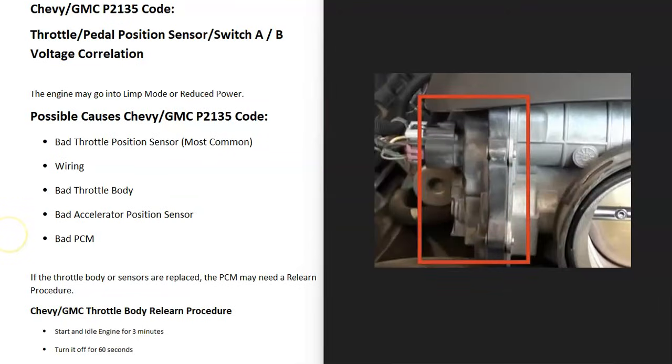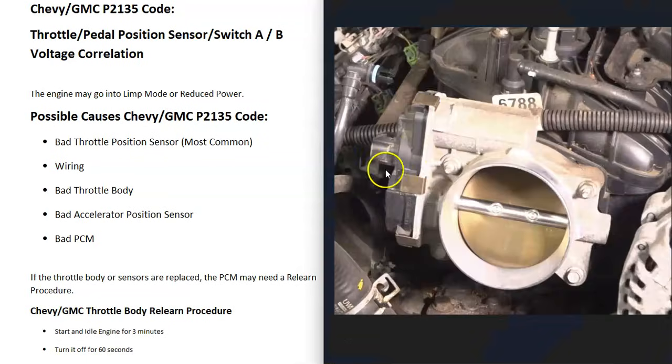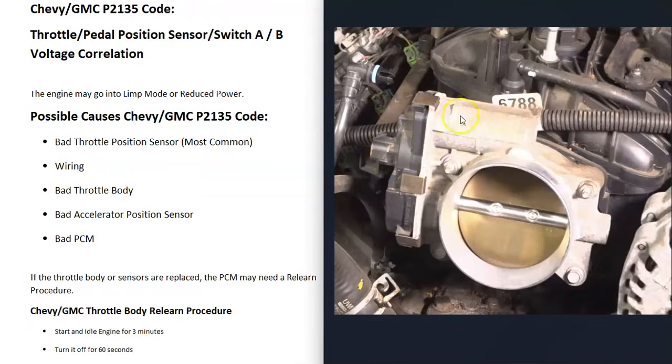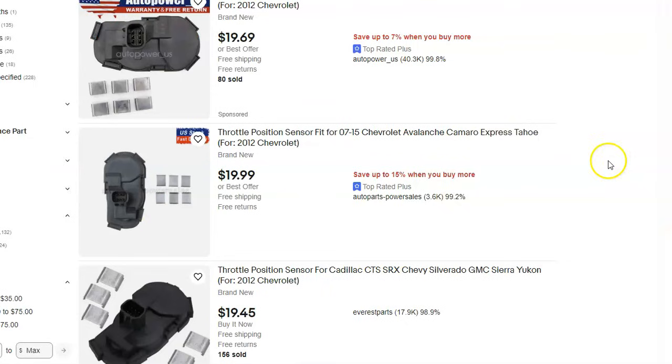If the wiring all looks good, then the next thing to do is to test that throttle position sensor. There's some different ways you'll go about doing this. I made a video on how you test these throttle position sensors. If you want to check that out, I'll put a link down below in the description.